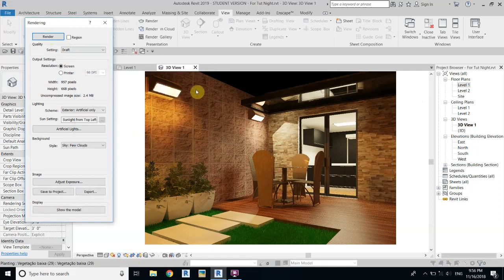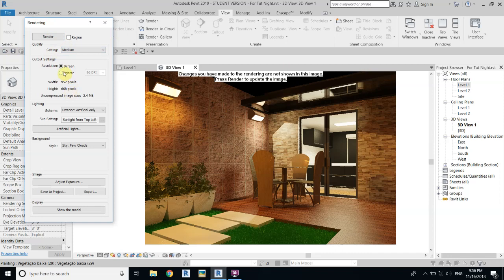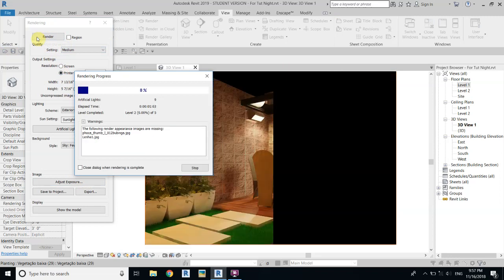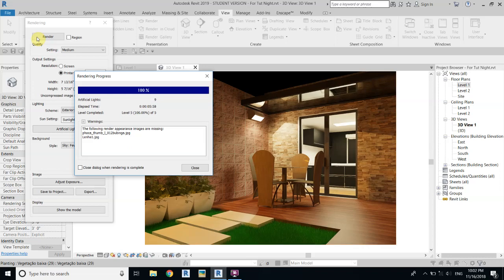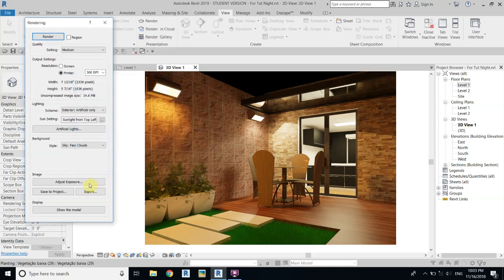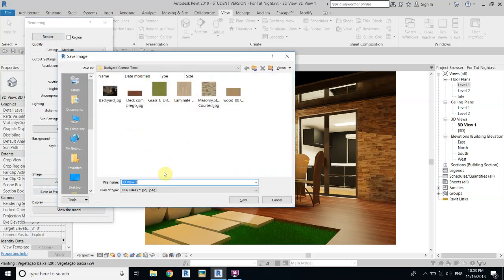The change in wattage worked. We don't need to adjust exposure — maybe we'll check after the final render. Change the settings to Medium, set the printer to 300 DPI, and render. The night rendering is finished — it also took about five to six minutes. Let's close this and export the image.